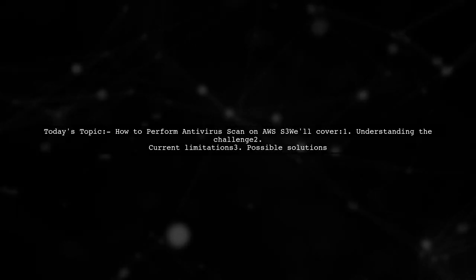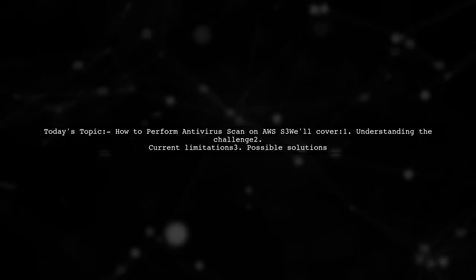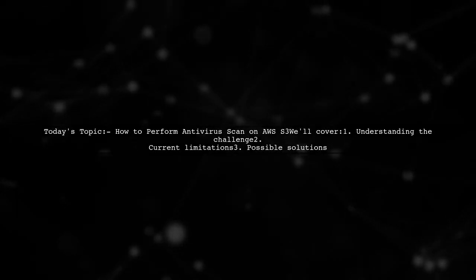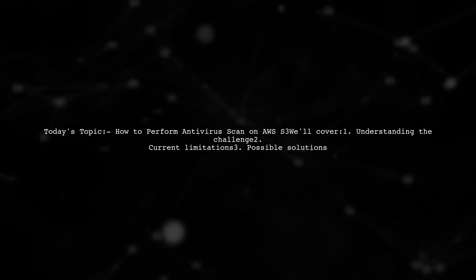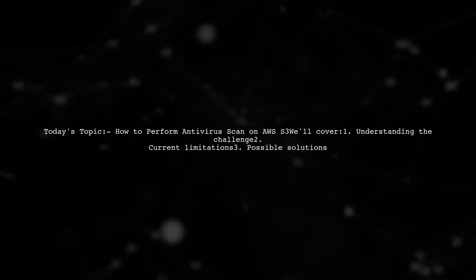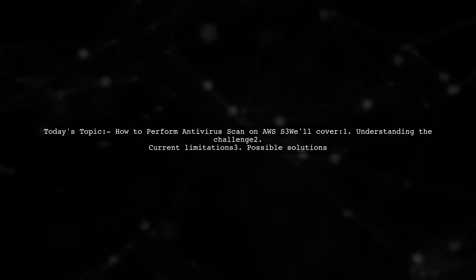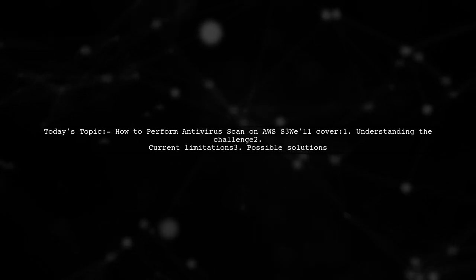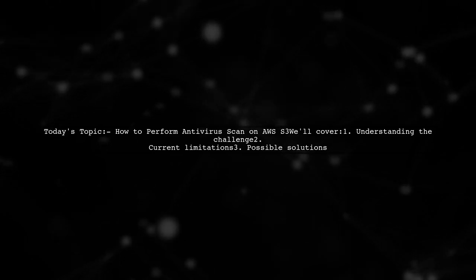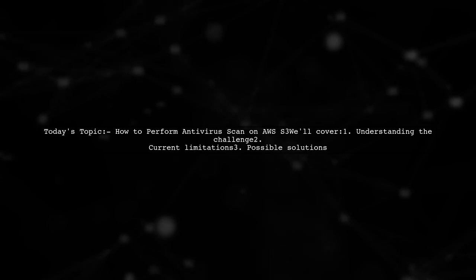Welcome to our Tech Explainer video. Today, we're tackling an important question from a developer working with AWS S3. They ask, how can I perform an antivirus scan on files stored in S3 before processing them?